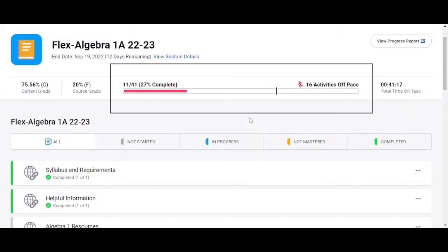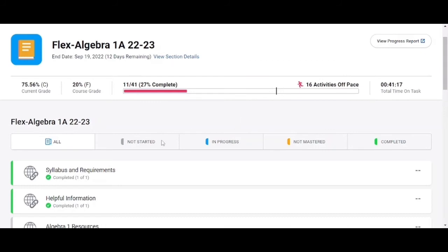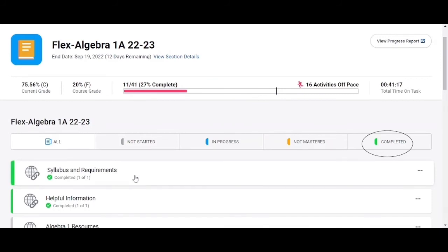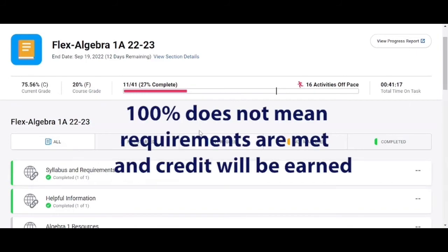Even though the progress bar will count lessons that you have fully attempted if a lesson is marked with any other color than green that means that you are not done with this lesson yet and will not earn credit for the course until all lessons are mastered even if the progress bar shows 100% complete.